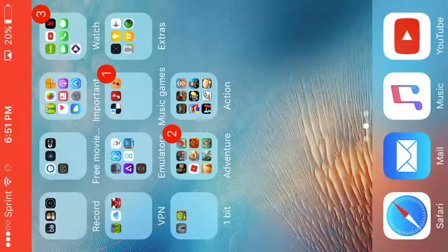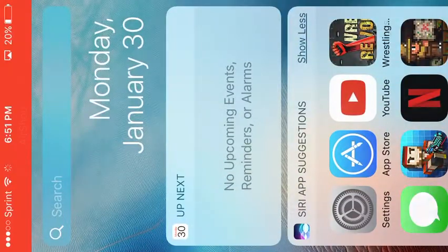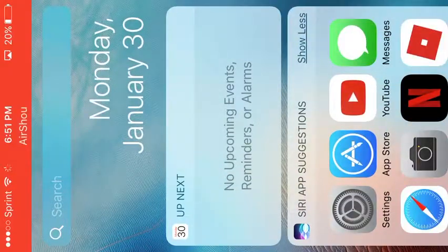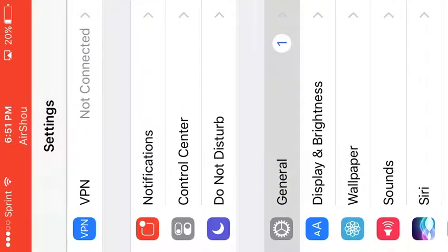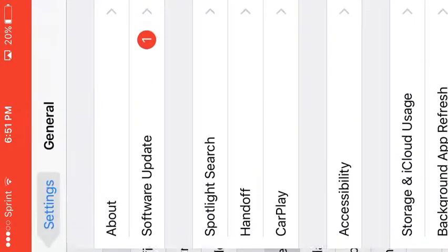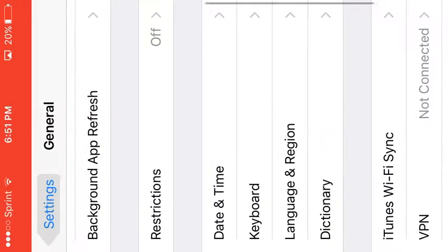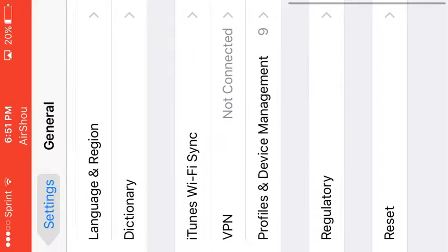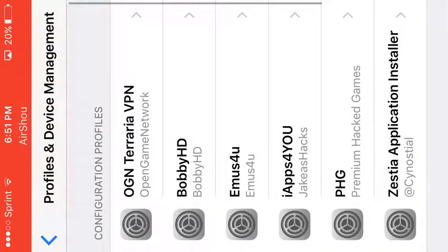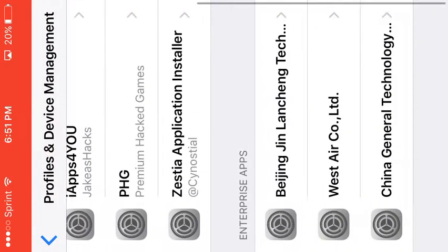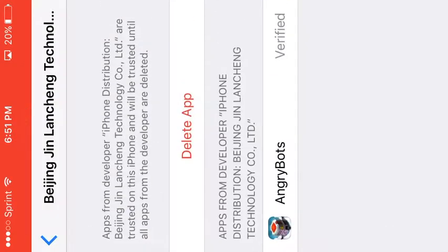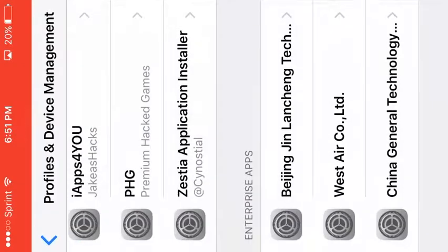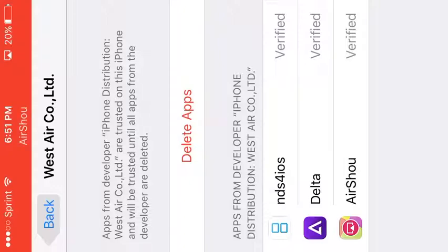You're going to go to Settings, go to General, Profiles and Device Management, and find the enterprise. As you can see it's already done. I also have Delta and AirShell.